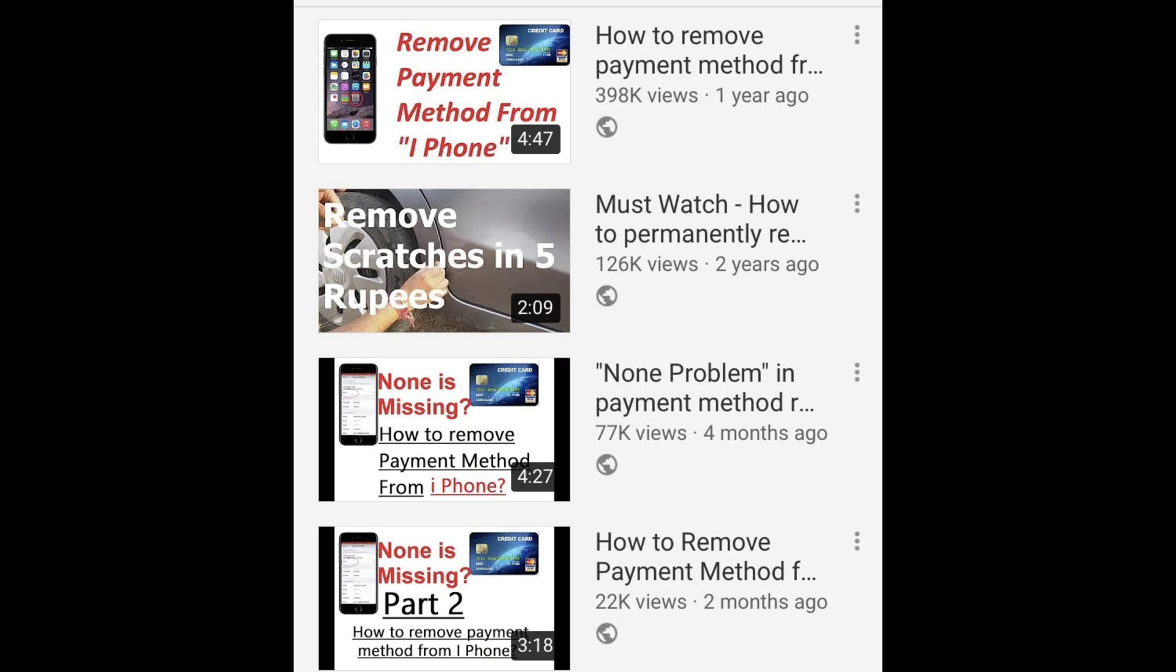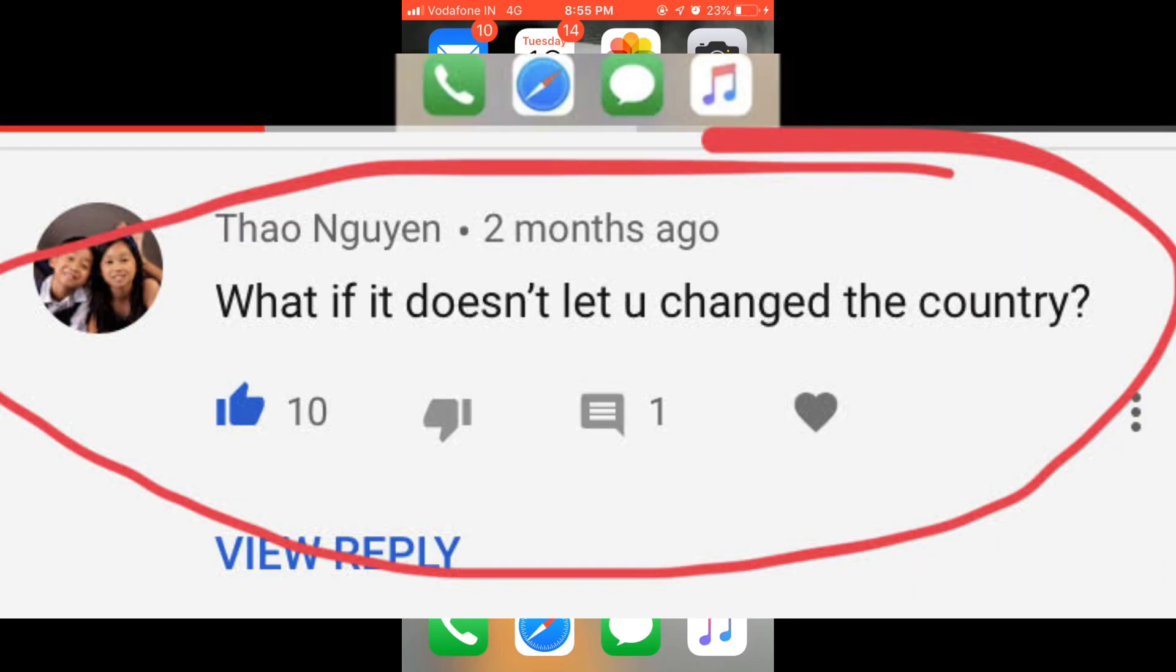But some of my friends notified me that they are not able to remove the payment method from their iTunes.